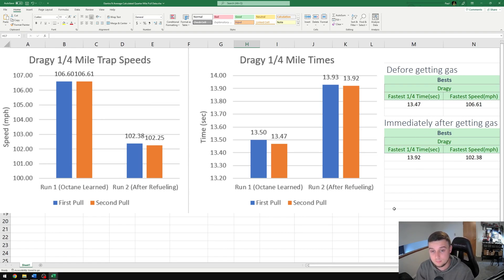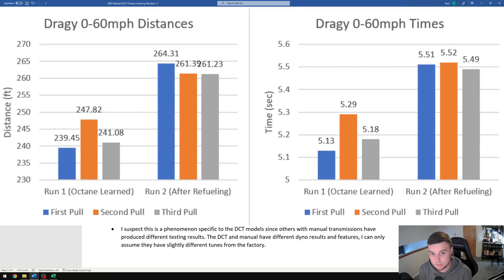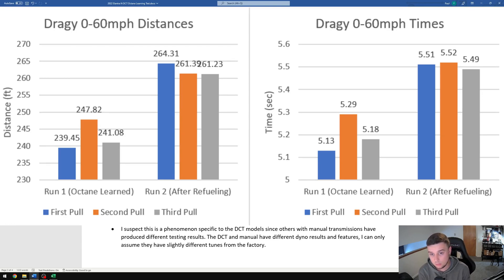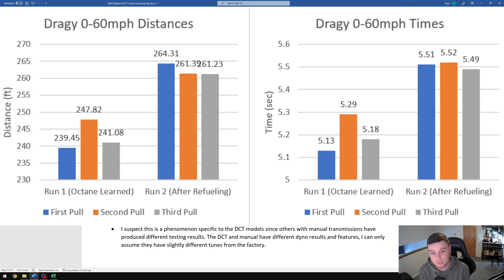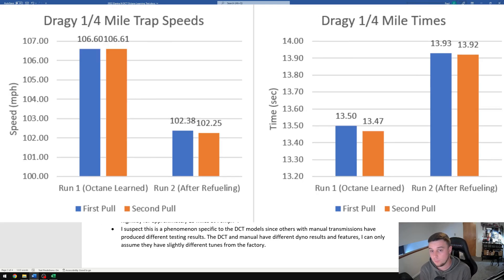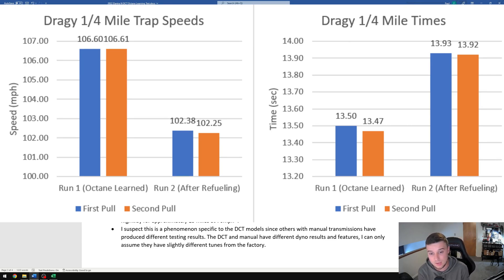So what's the conclusion of all this? The 0 to 60 results are in and it looks like the non-octane learn runs took an additional 19 and a half feet, which is over one car length, and an additional 0.31 seconds. For the quarter mile, the non-octane learning runs took an additional 0.44 seconds and they were 4.29 miles per hour slower.